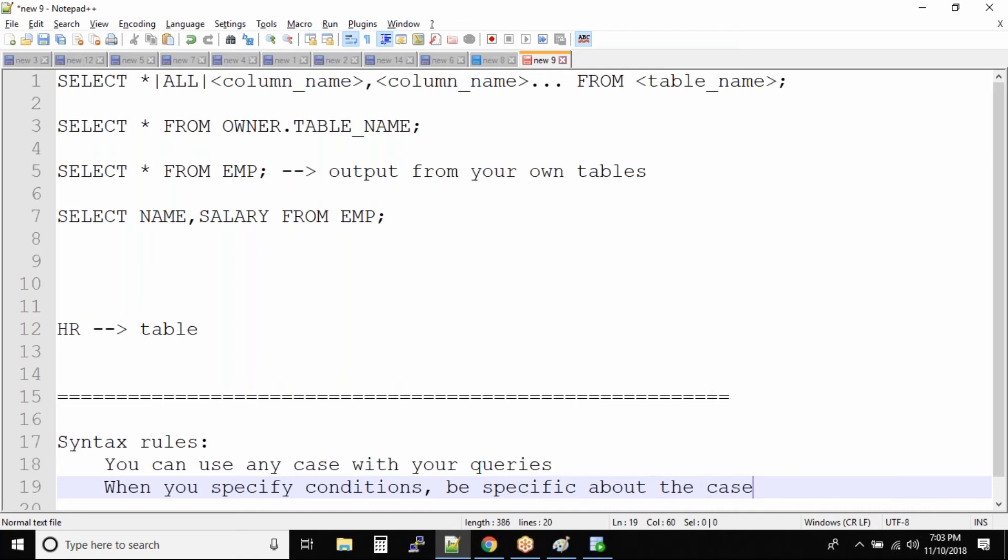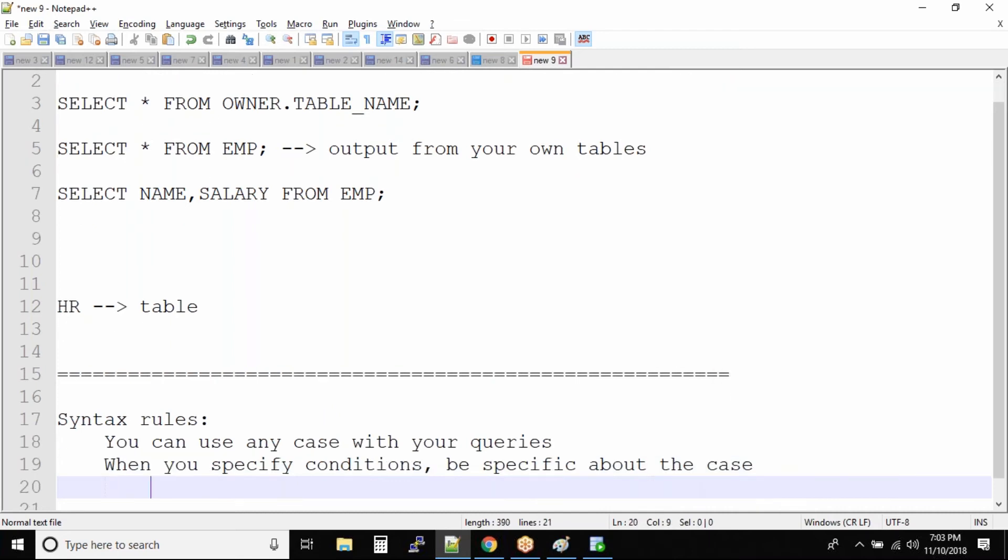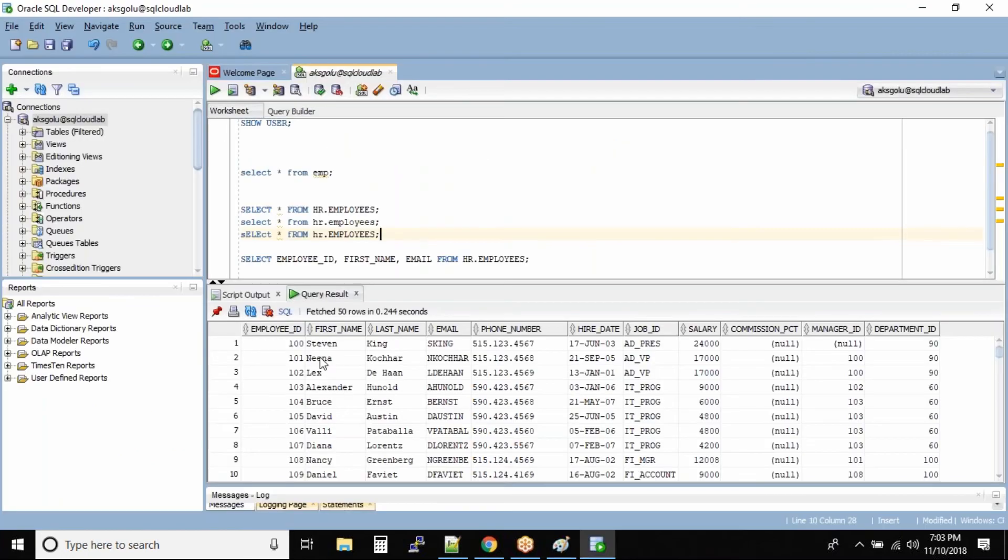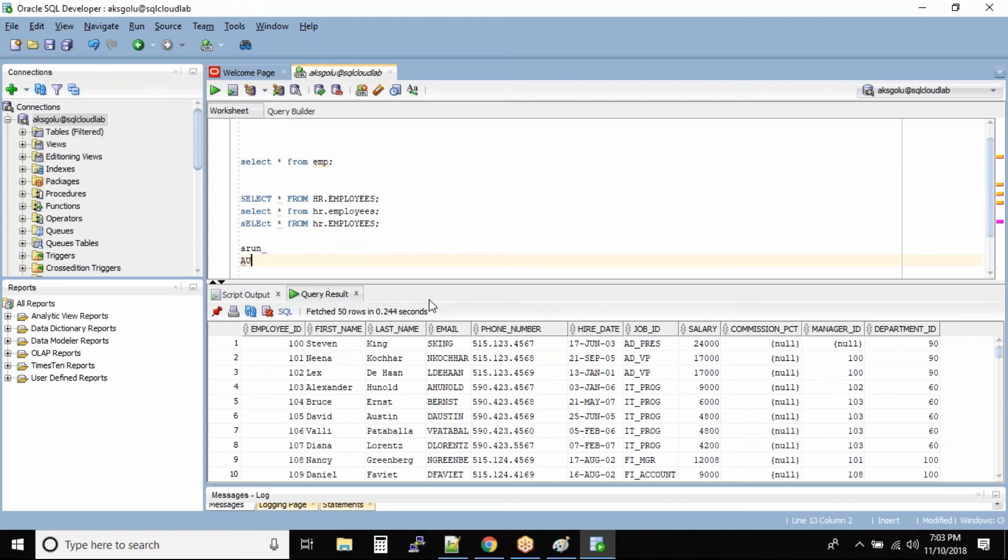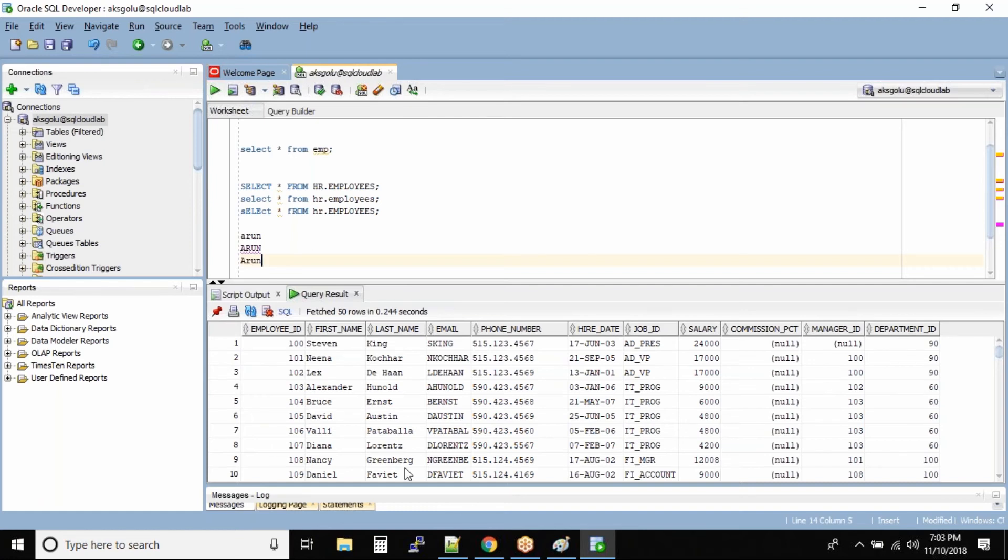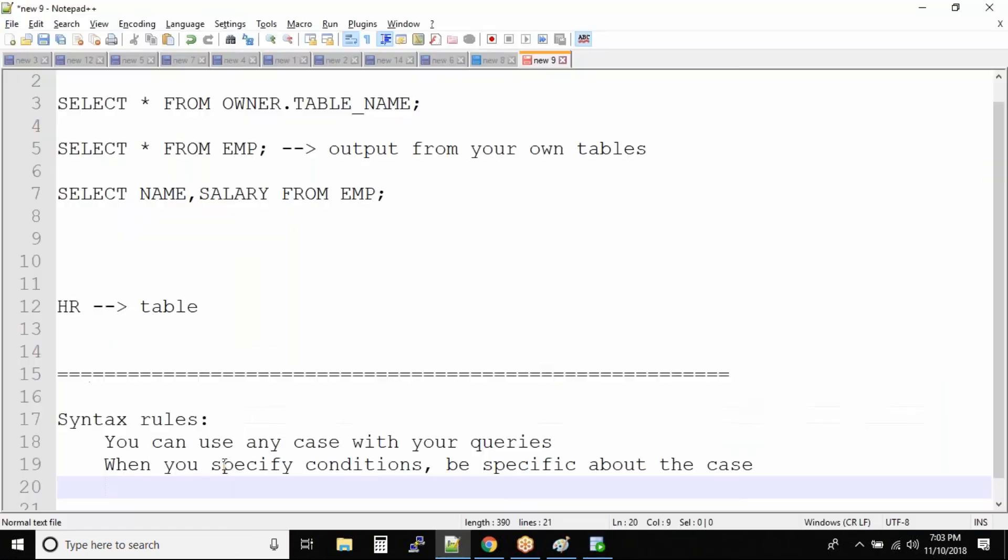Okay, now for example, you want to select all the employees with the name Arun. Now inside your database, you need to be specific like how the name has been stored inside the database. Is the name stored all in lowercase, is the name stored all in uppercase, or it is capitalized case, nothing but A is capital and rest all is lowercase. Now in such situations when you are selecting the data, when you want to specify a condition, you need to be very specific about the case.